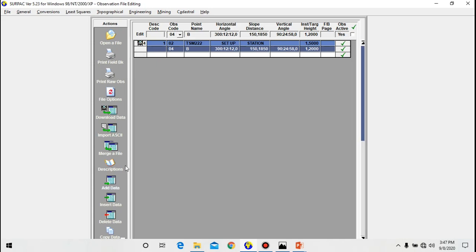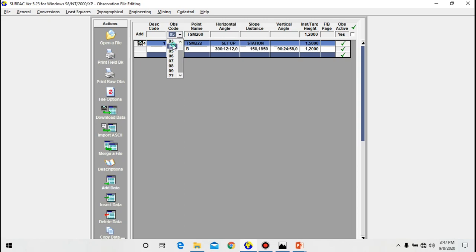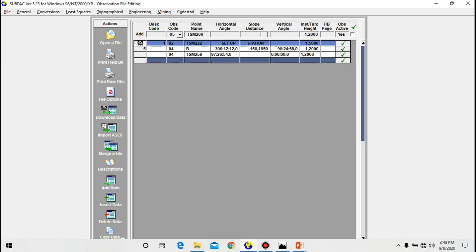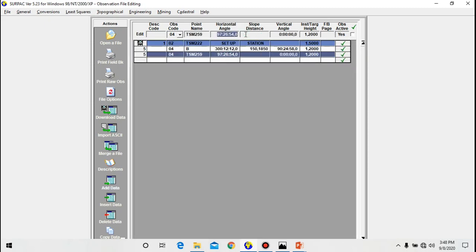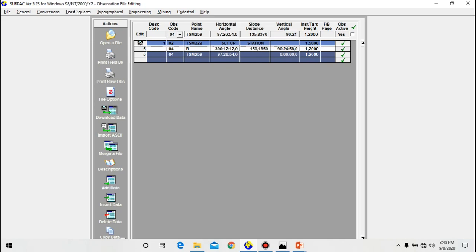Let's go ahead and add another point. Click add data. I'm going to orient again. This is what we usually do when we are doing a traverse. The point is TSM-259. Then I do have the horizontal angle is 97° 26' 54". And the slope distance, the slope distance there is 135.8370. Then the vertical angle is 89° 21' 41", then the instrument or the target height remains the same.